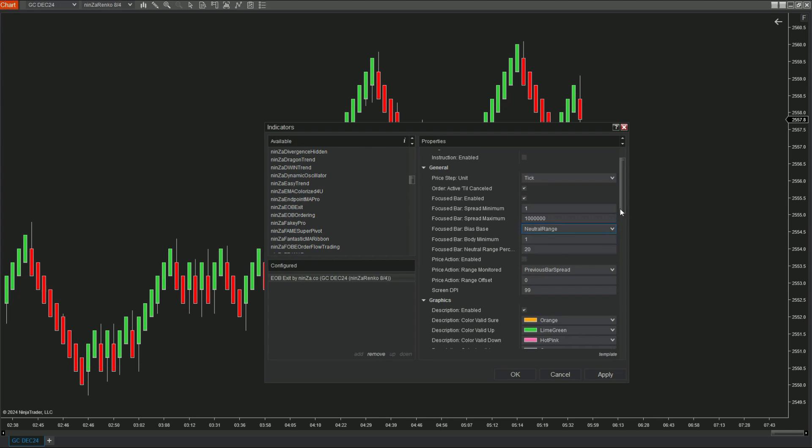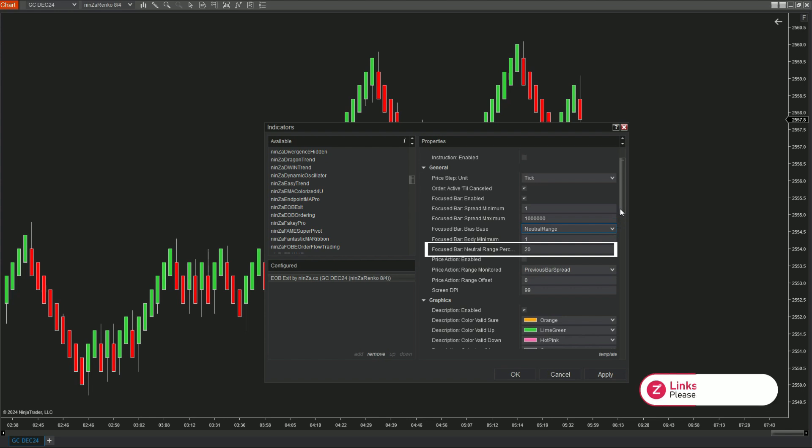Two, in the bias base neutral range mode, EOB Exit will rely on the candle's high and low prices to determine if the candle is bullish, bearish, or neutral.